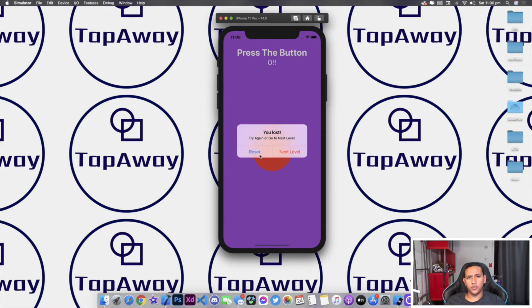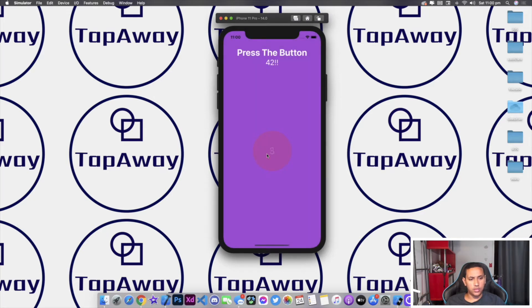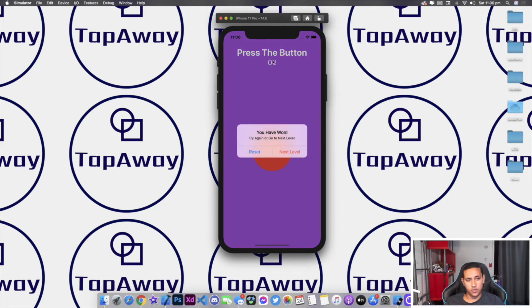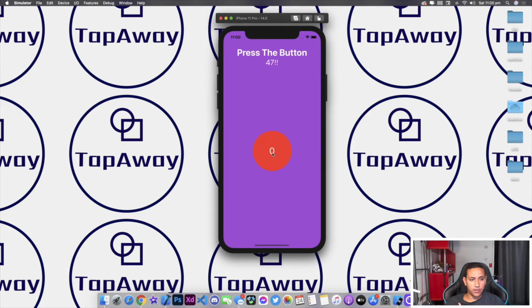Welcome back to a brand new episode of Mastering Programming. In today's episode I'll show you how to create a very simple application which allows you to click a button and you have to get more than half of the seconds that you have. For example, if we started with 50 as a timer then we will have to get over 25 in order to win. As you can see I did get over 25, I did win, and we are able to go to the next level where it will be quicker and harder, or we can simply reset and start again from scratch.